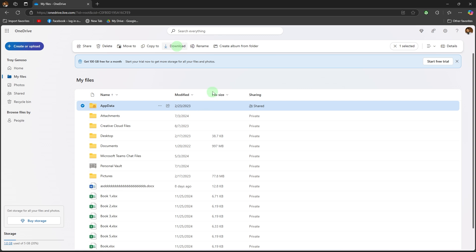Download files if needed. Go to My Files, then click on any file, then choose download to save it to the computer.